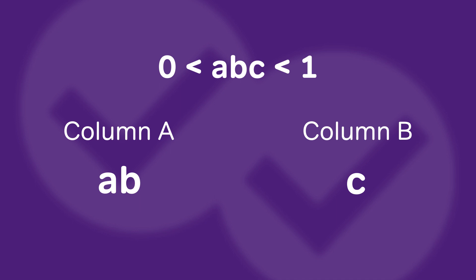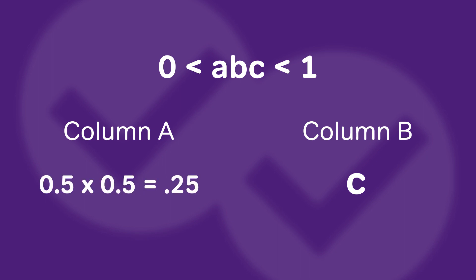In Column A we have A times B. Let's just make A and B both one-half. Let's make our life easy by choosing simple numbers. So one-half times one-half is one-fourth. Now we have C in Column B.